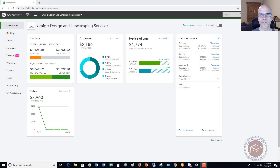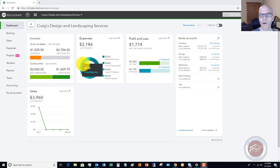Welcome to this QuickBooks Online tutorial for beginners 2019 on how to enter opening balances for accounts. My name is Matt Holquist with the QuickBooks University, and I want to specifically walk through this because people have a lot of questions on this. I want to make sure you understand the impact it has and what it does.